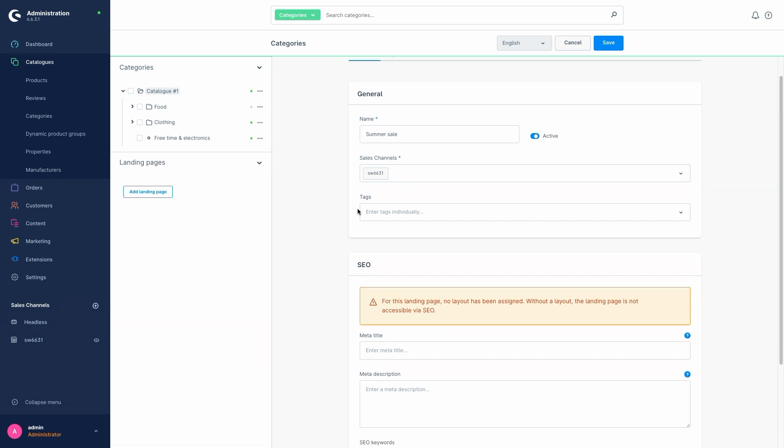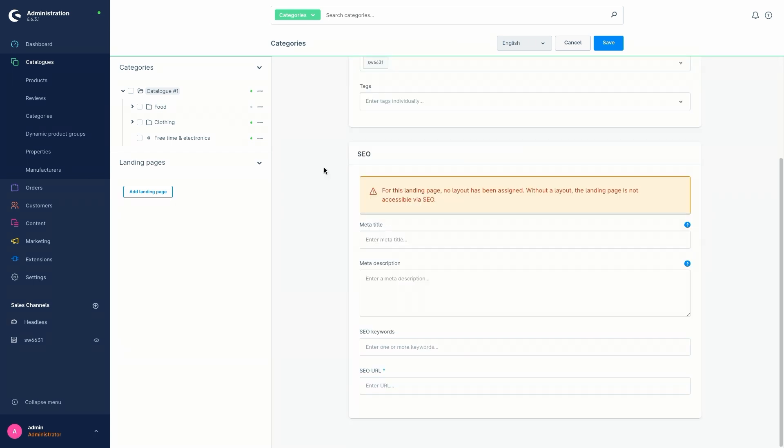Optionally, you can also add tags, but we don't necessarily need them in our example. Now, if we scroll down a bit, we come to the SEO information.